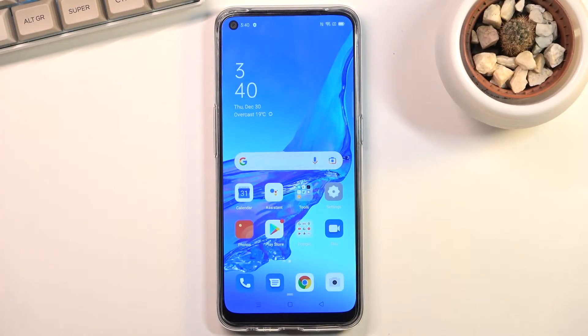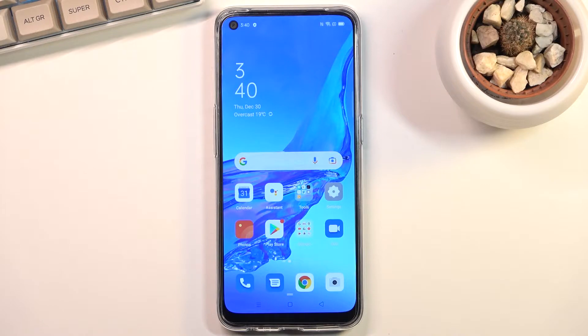Welcome! I'm filming the Oppo A53s and today I'll show you how you can hard reset the device through settings.